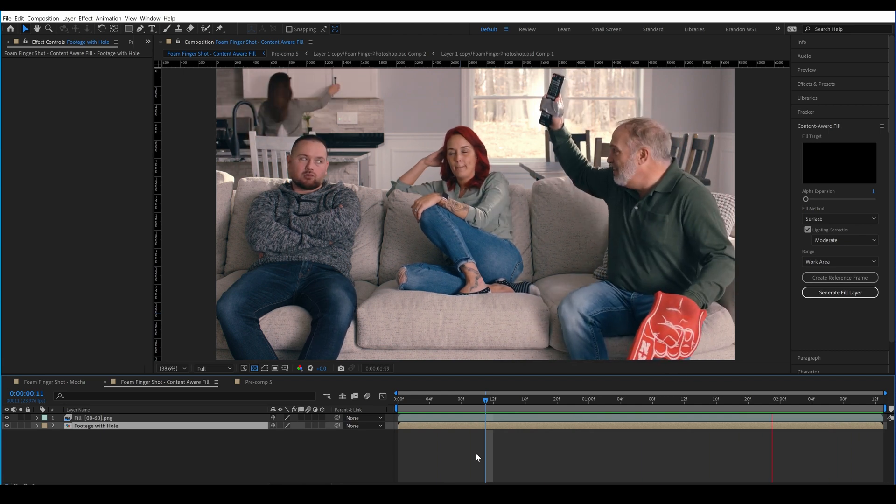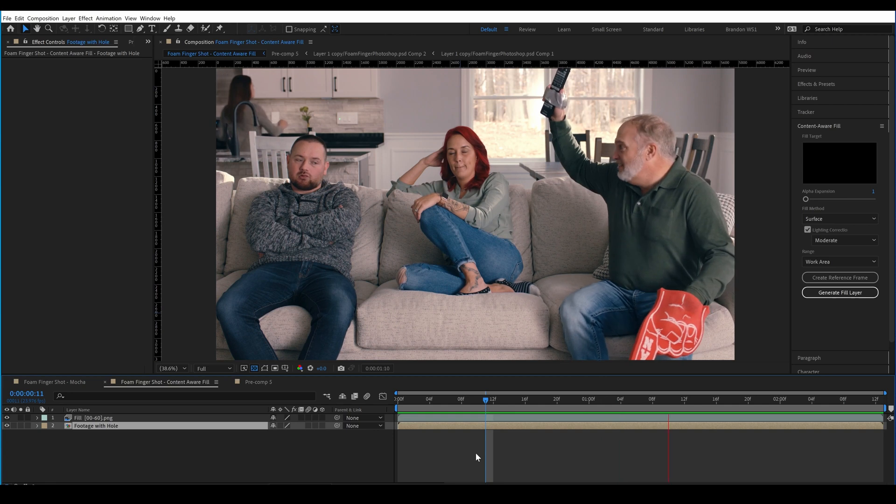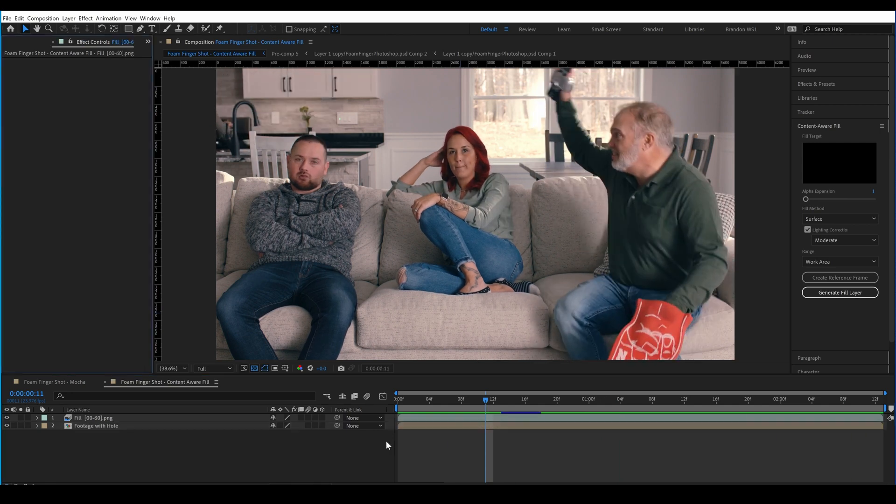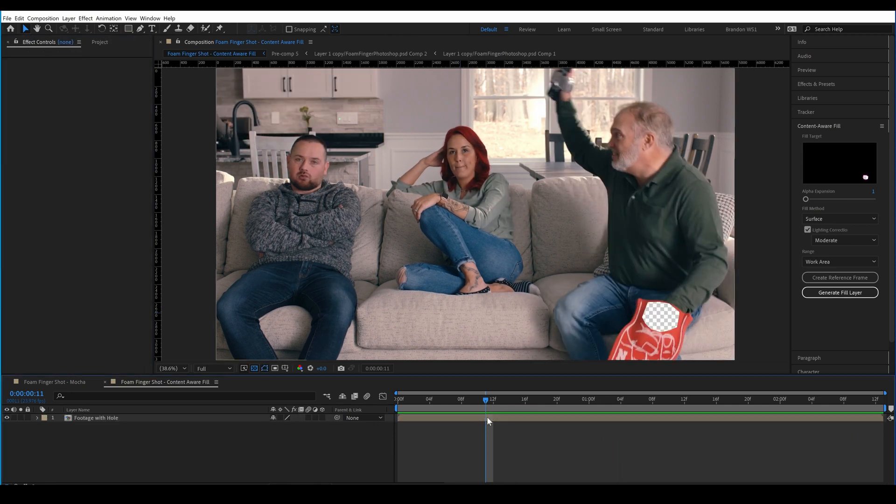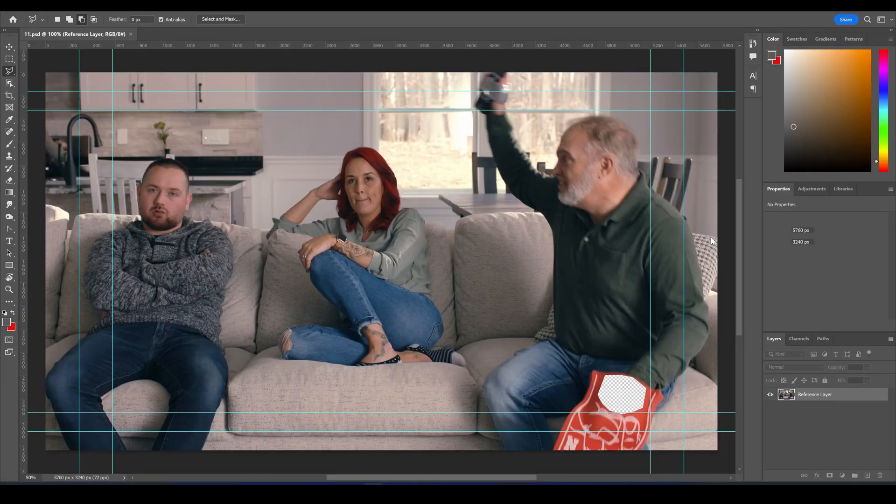So, we need to assist After Effects by giving it a reference frame, or possibly multiple reference frames. I'll go to this frame where it's pretty flat, and I'll create a reference layer. This will open Photoshop.